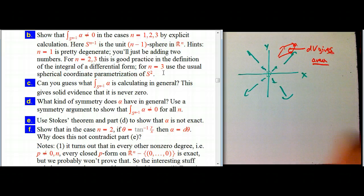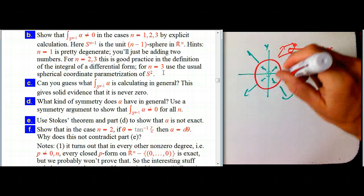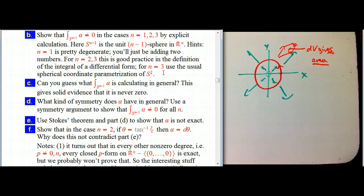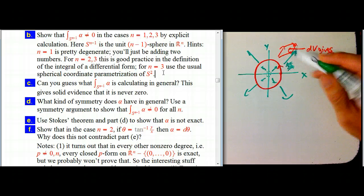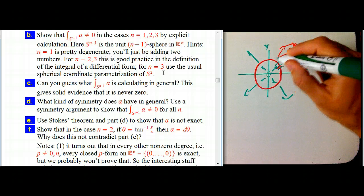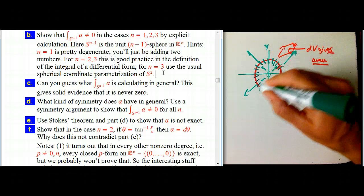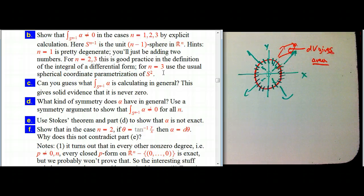We can show explicitly, at least in small dimensions, that this integral is not equal to zero. In R², for example, we take the one-sphere — the circle — and integrate the form. The form comes from taking the honeycomb pattern of the two-form and taking the interior product with the radial vector field. What we're left with looks like d theta — it's not really d of a function because theta isn't a genuine function on the circle, but it's convenient to call it d theta.